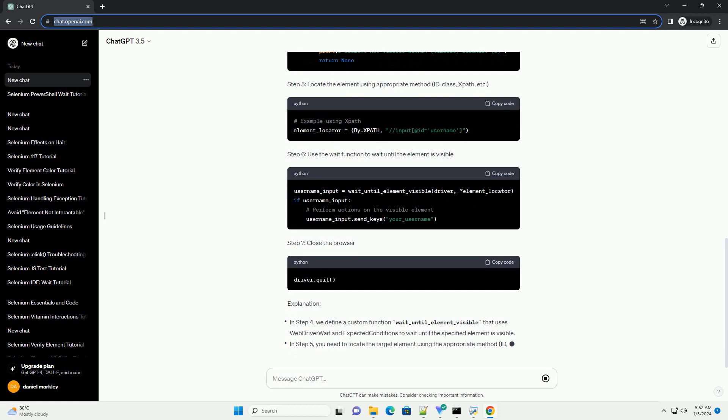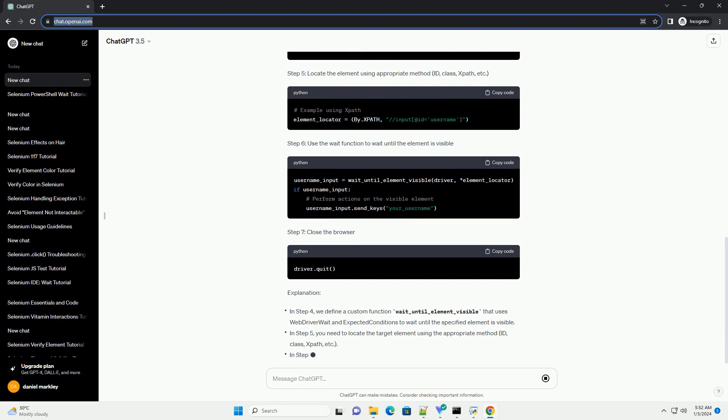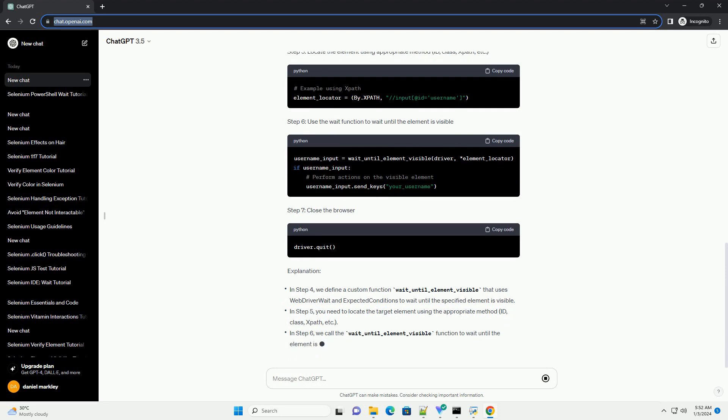Step 5: Locate the element using appropriate method - id, class, xpath, etc. Step 6: Use the wait function to wait until the element is visible. Step 7: Close the browser.